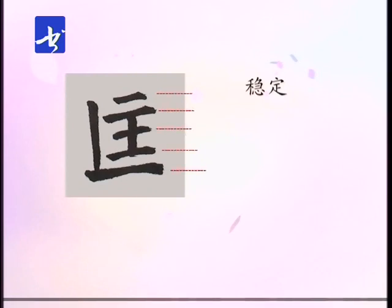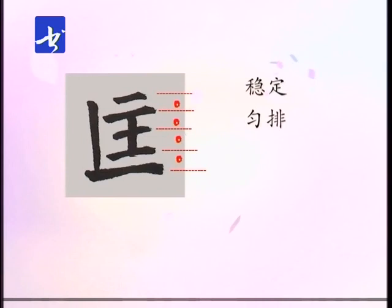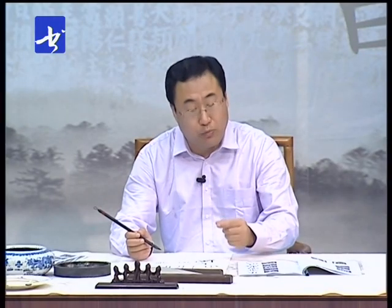既然它没有变化，写的时候要注意什么呢？这个字全是横画，所以横画与横画之间的间距要做到匀排，大致相似——不是拿尺子量丝毫不差，而是在视觉感觉上空间的相同、间距的相同。